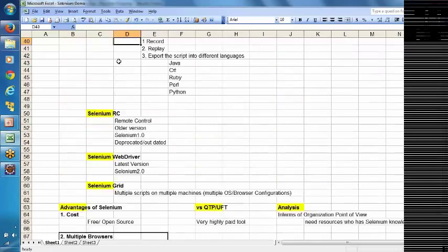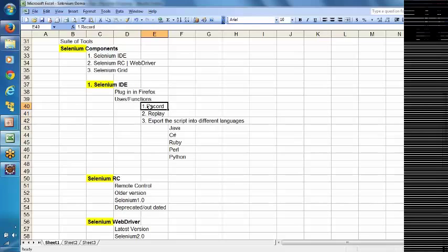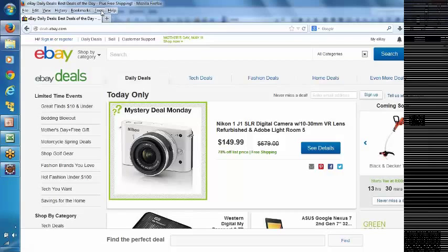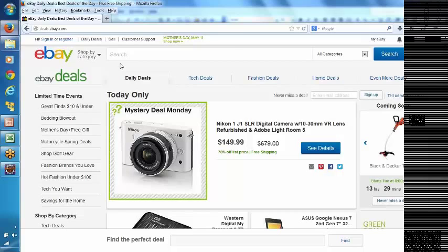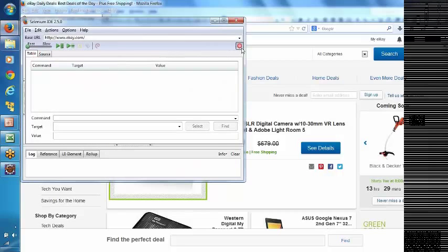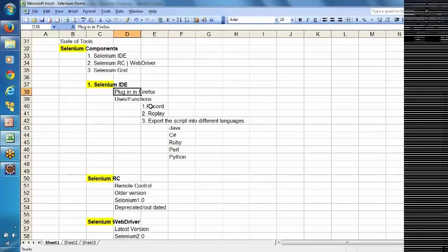Now we will start with Selenium IDE. Selenium IDE is a plugin in Firefox. In the Firefox browser, if you go to the Tools menu, there is something called Selenium IDE which I have installed on my machine. We will try to record the test case we have defined. I am clicking on the record button here.